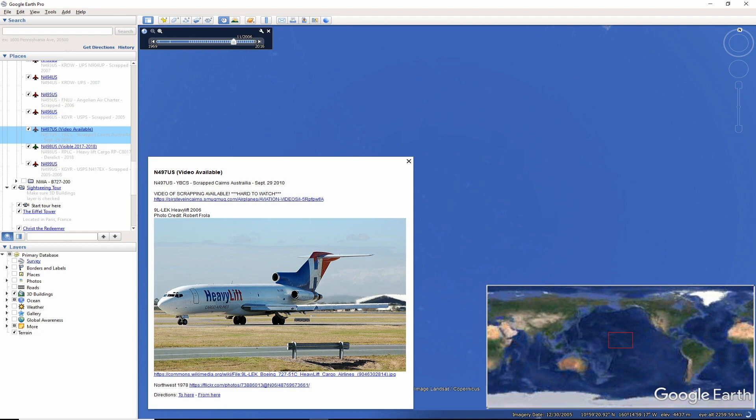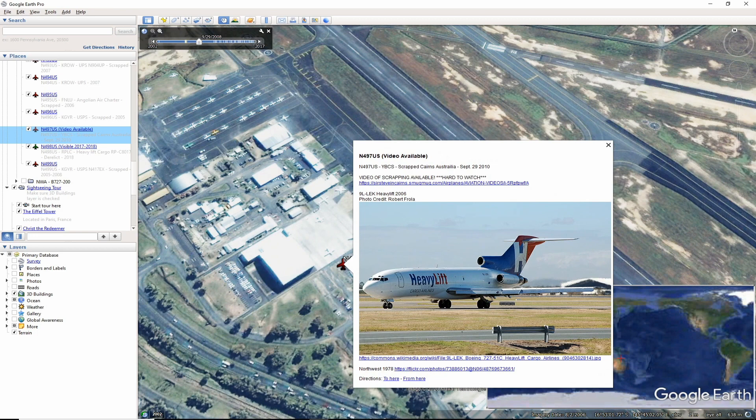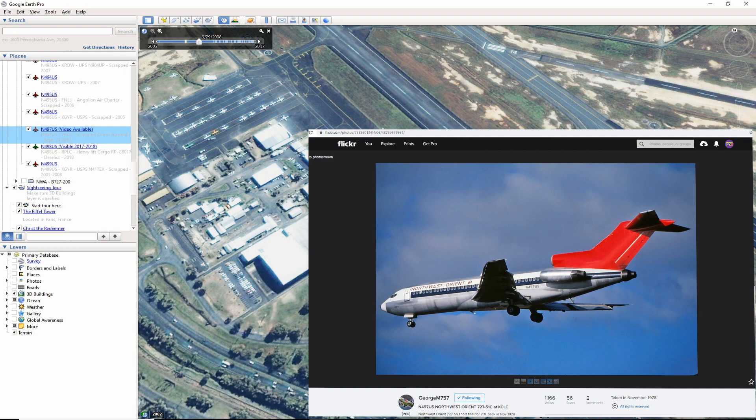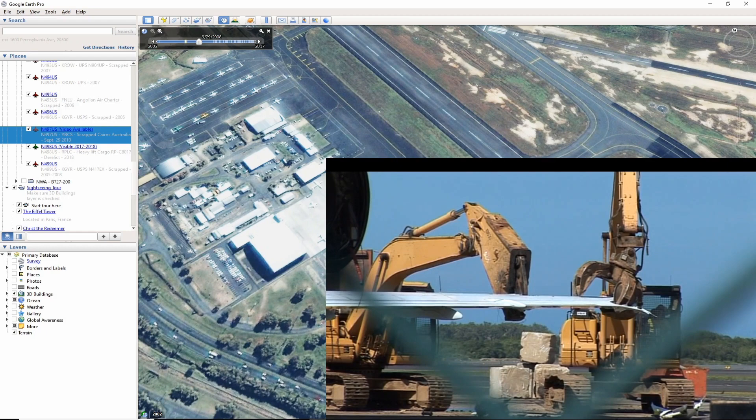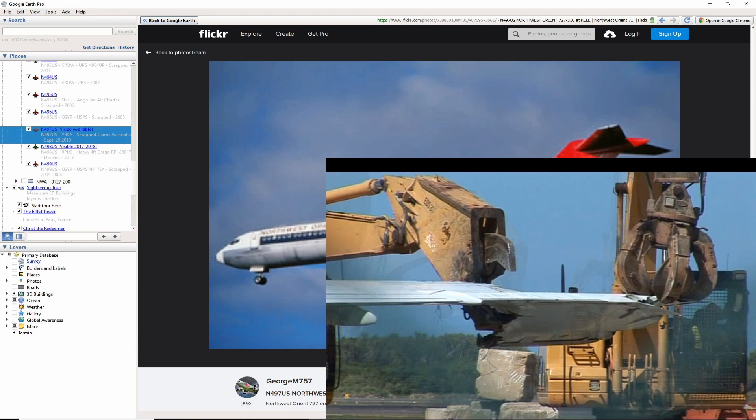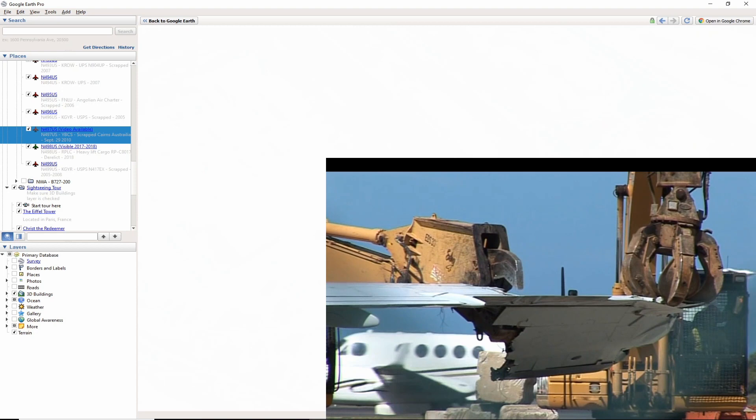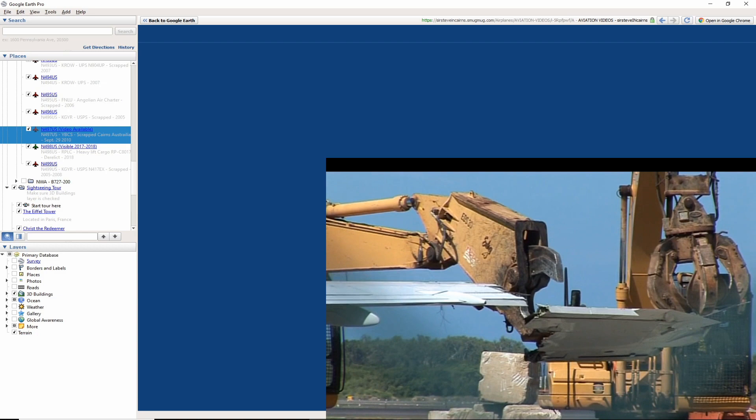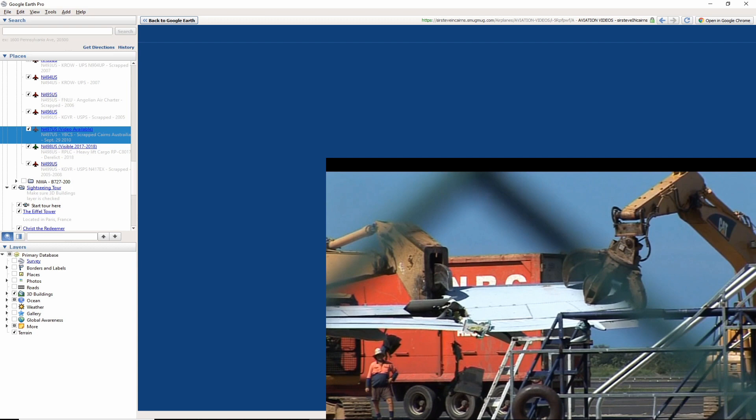Now we go all the way to Australia. November 497 US's legacy ended up here on September 29, 2010 when it was scrapped at Cairns, Australia. Seen in a better time in 1978 by Flickr user GeorgeM757, this 727 went on to be a cargo bird and in the end for heavy lift cargo as RPC8016. There is a tough to watch video of the scrapping by Sir Steve and Cairns. Here are some scenes from the video. Please note I will have links to all full videos featured in this episode located in the description.